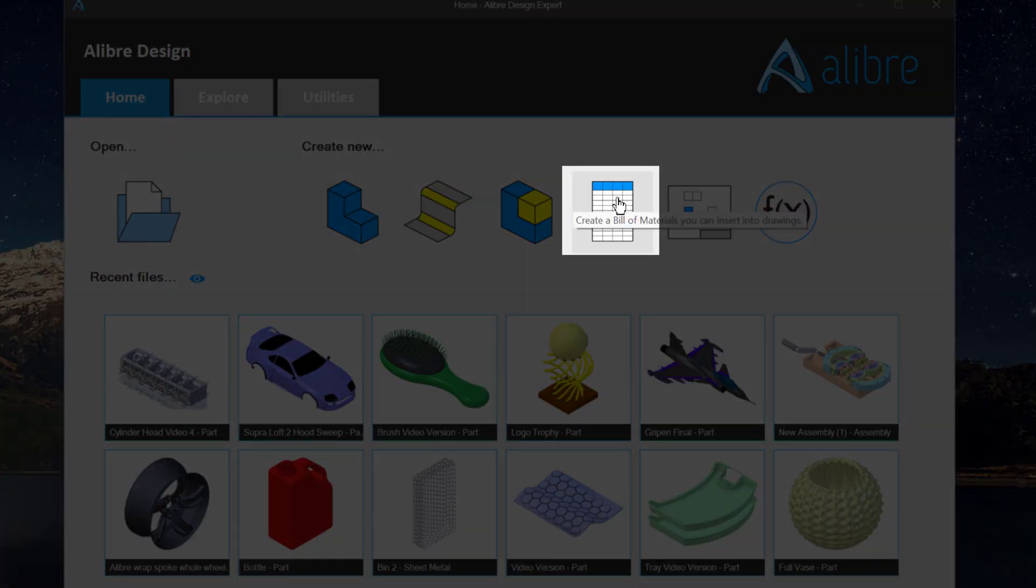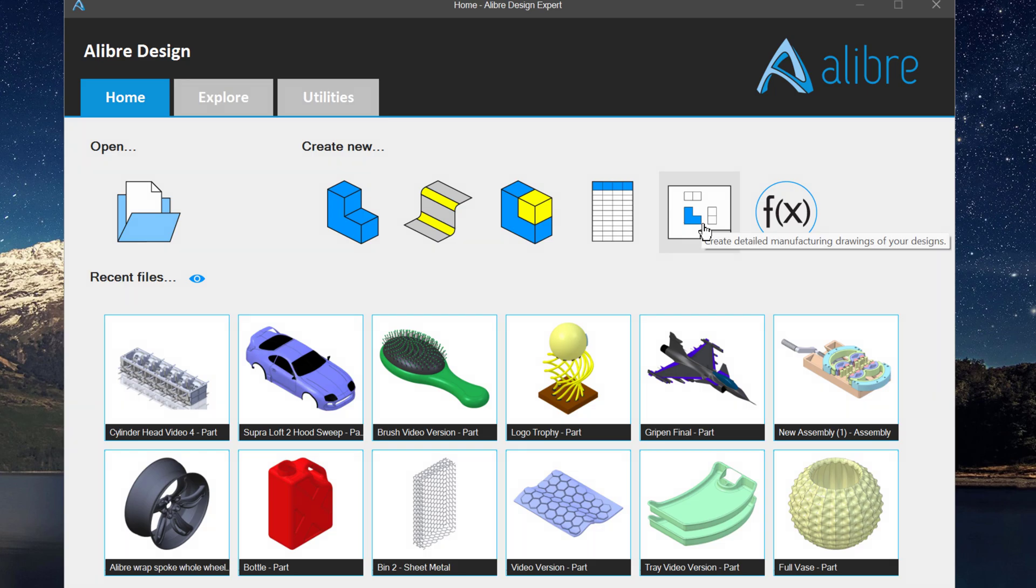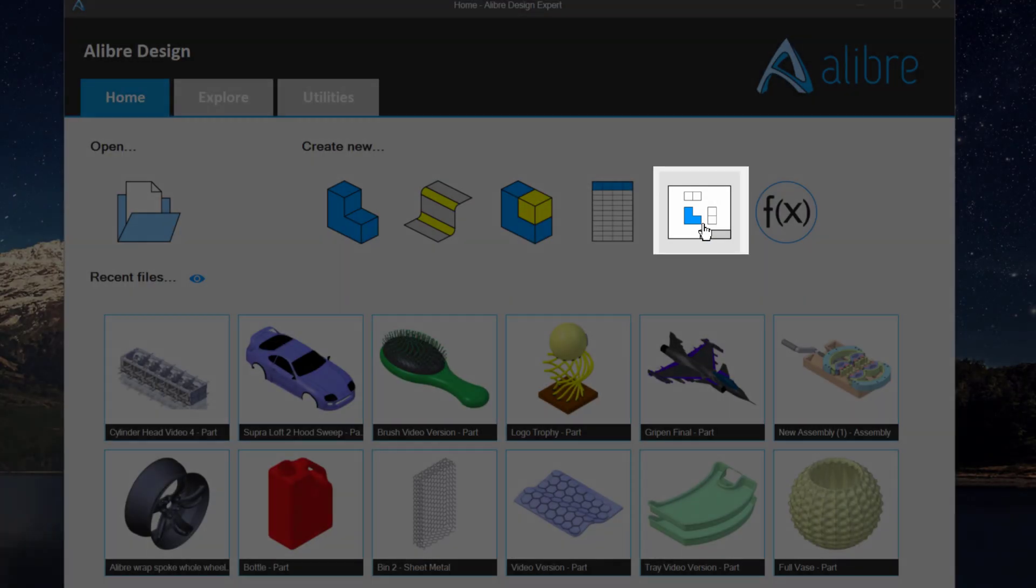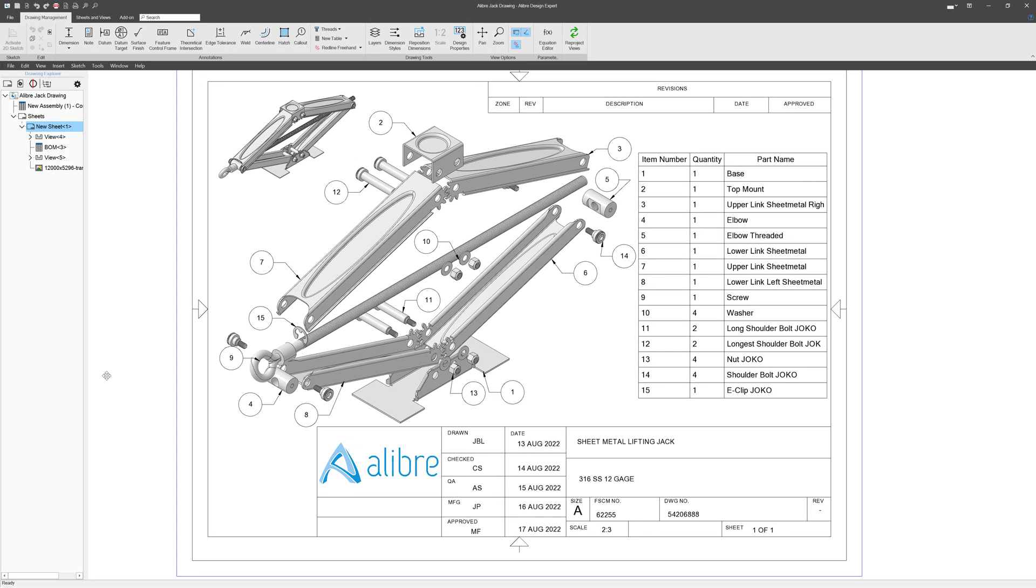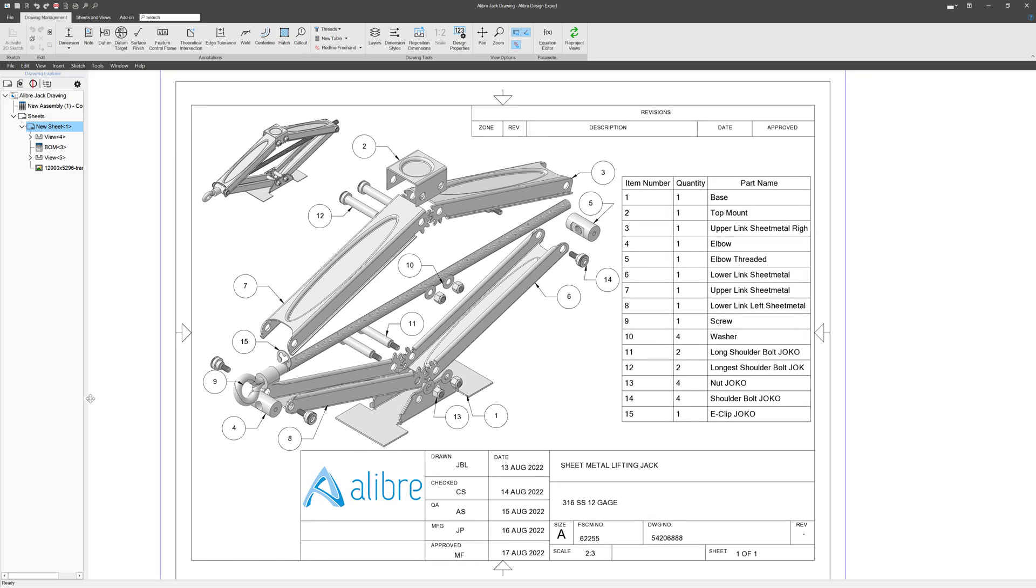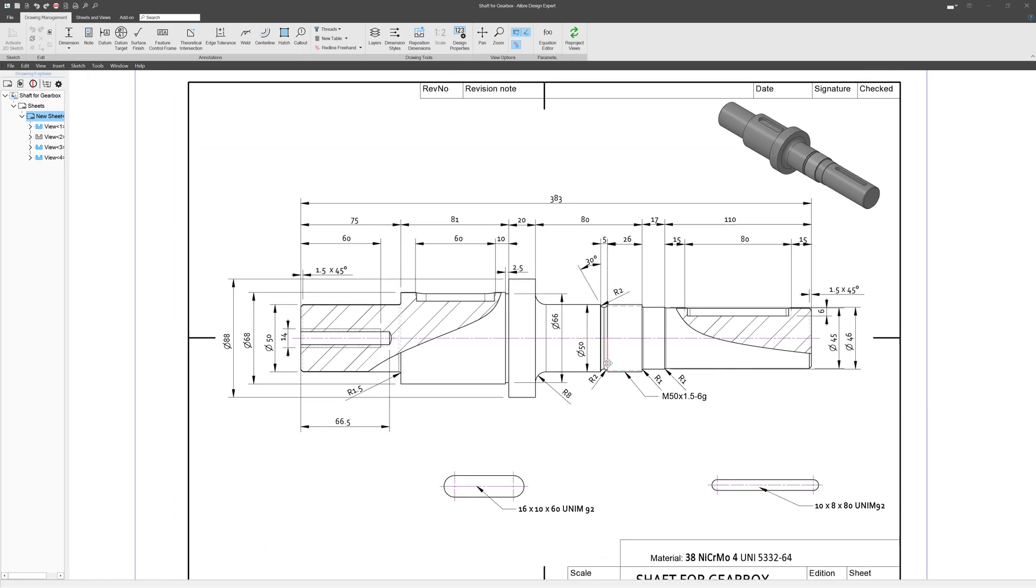You have a bill of materials, which is a list of parts in an assembly, and you have the option to make 2D drawings, and these 2D drawings encompass tolerances of the part and other important manufacturing information.